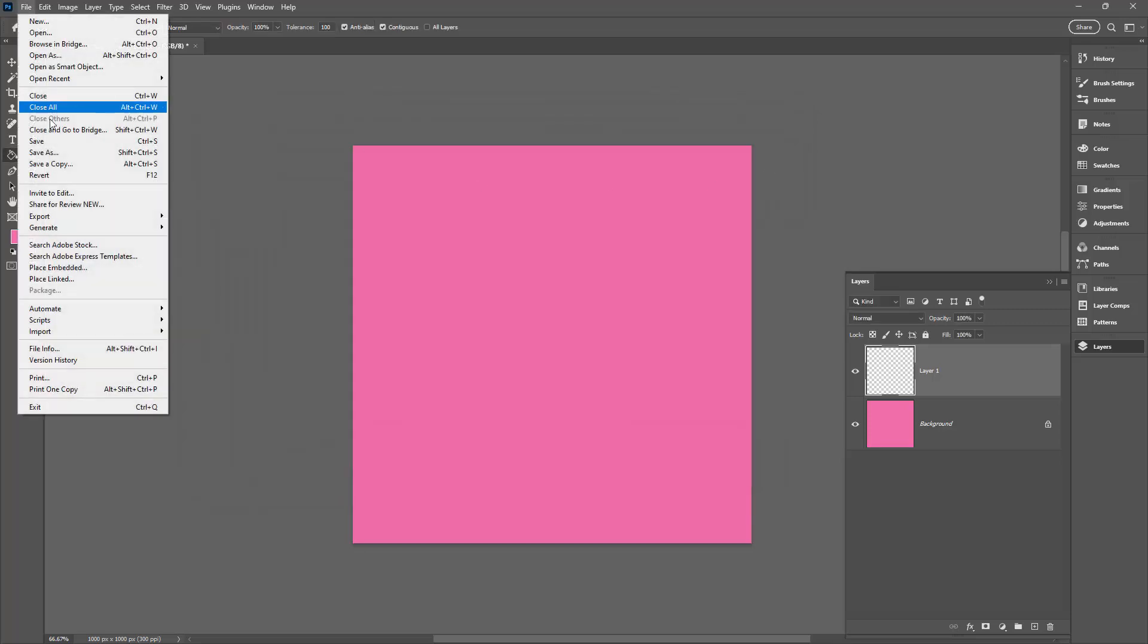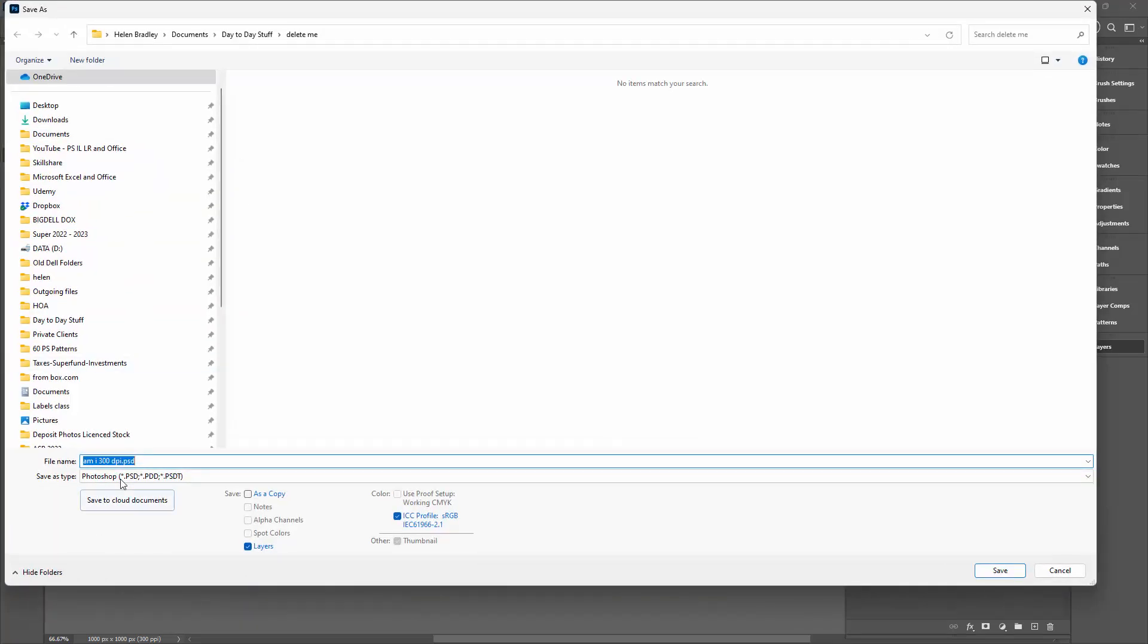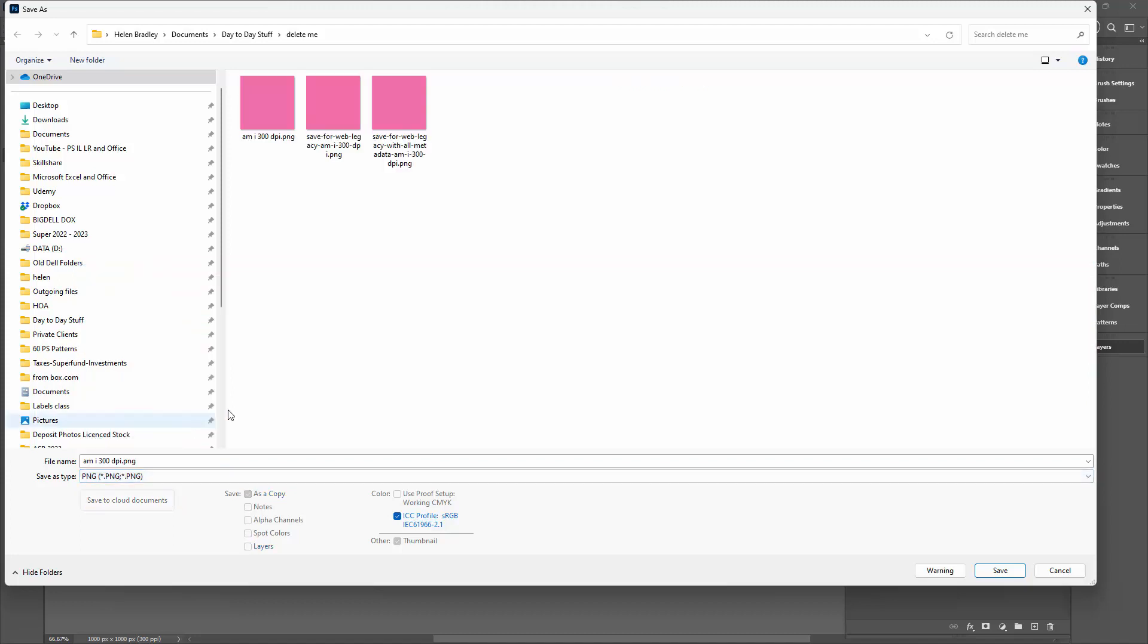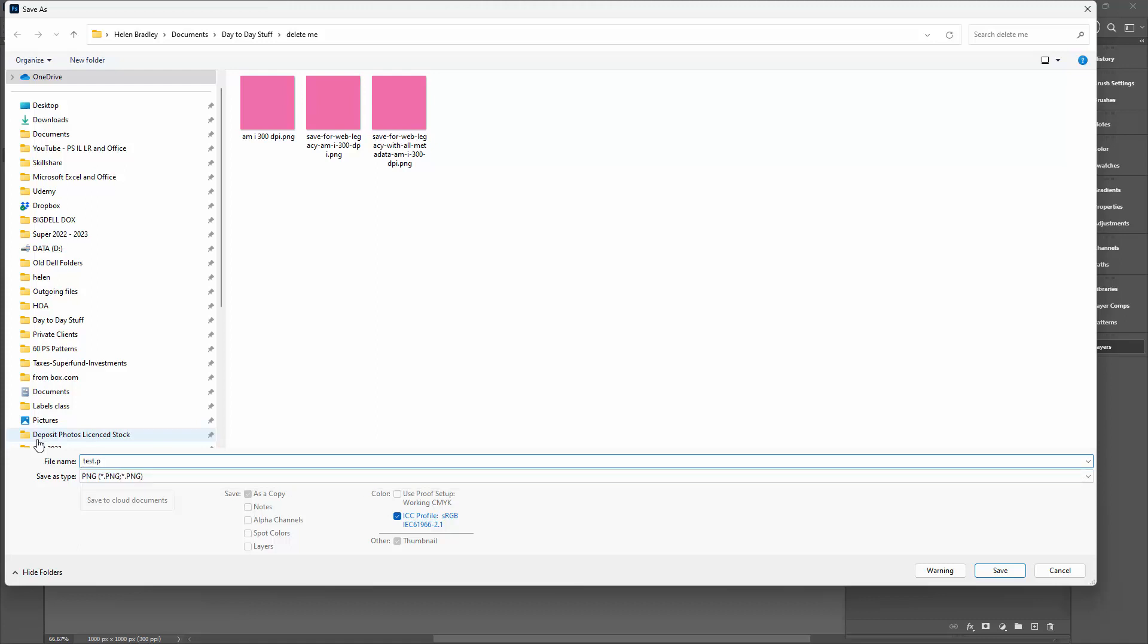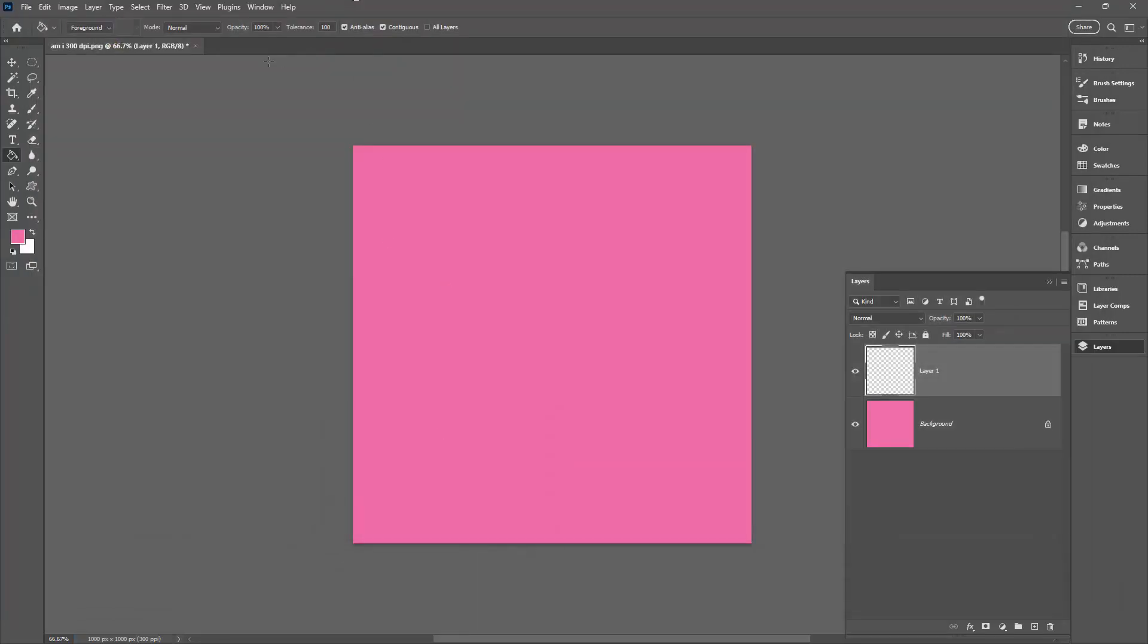So now I can go to File Save and when I do that I get the PNG option in the dialog and that will allow me to save it and your 300 DPI is going to be retained. So I'm just going to call this test.png saving it as a PNG file. Let's click Save.